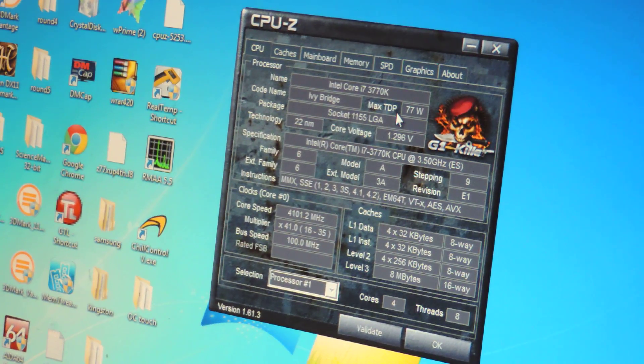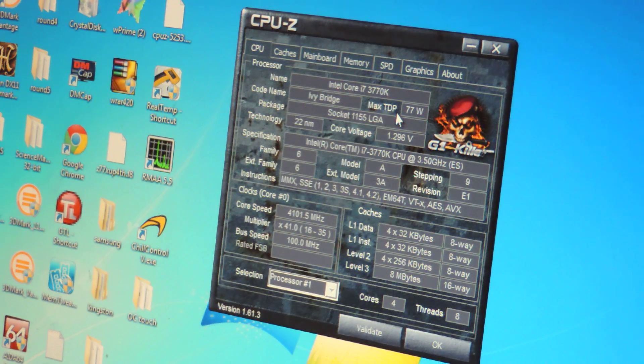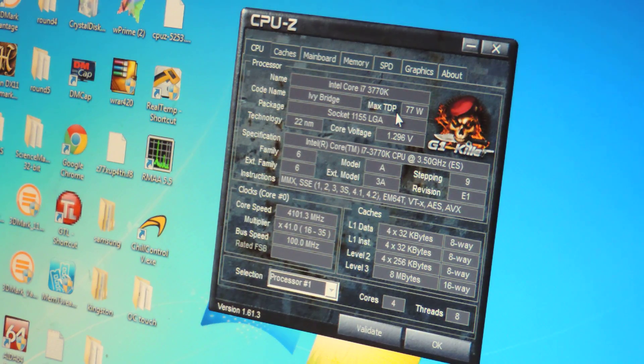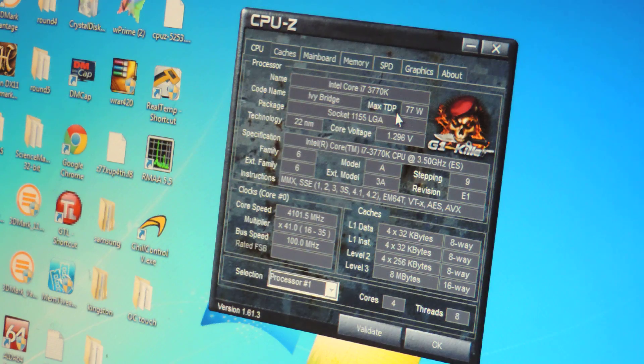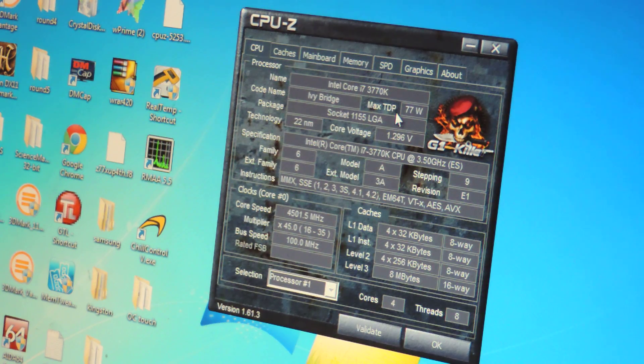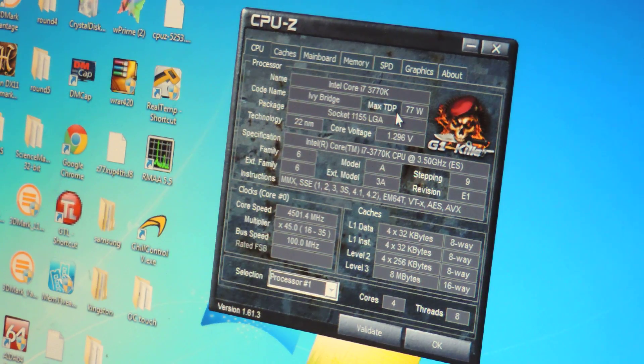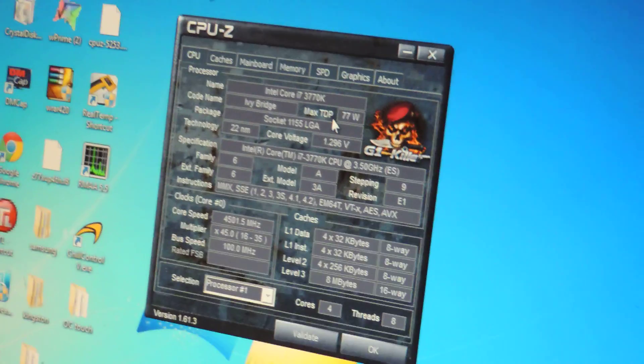Now, let's watch OC Touch in action. Ready? Set. Let's go to 45X. 45X on the fly. You saw that, right?